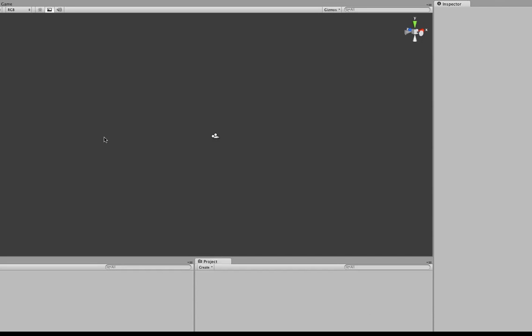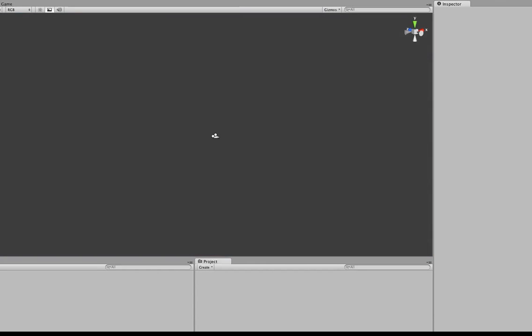Now before we can get started, we need to adjust our layout. The reason for this is that we want to be able to see our scene and game view at the same time so that we can see what our final output is going to look like.